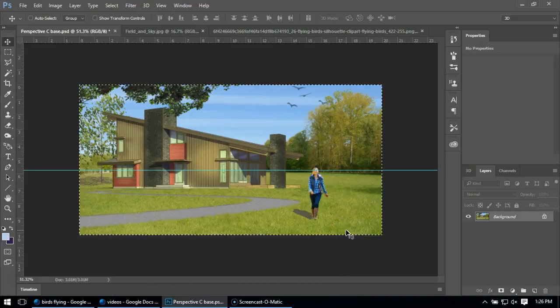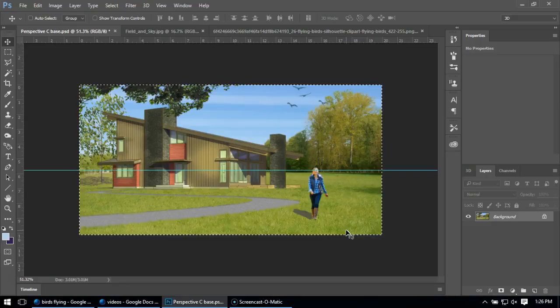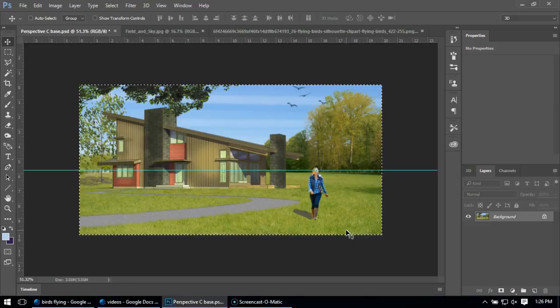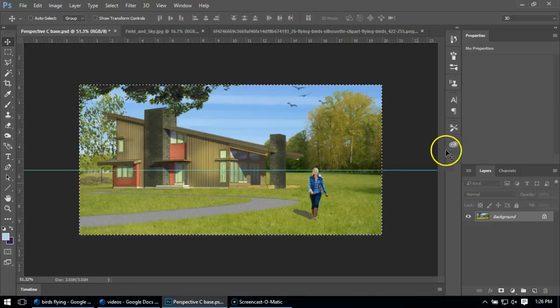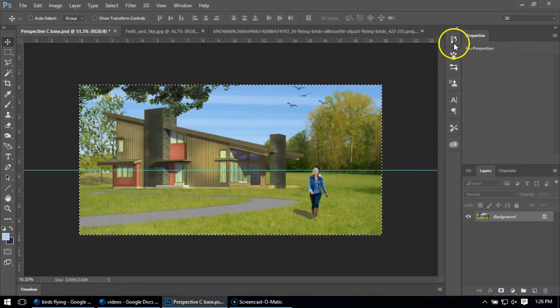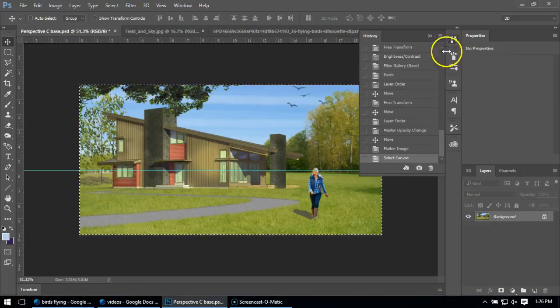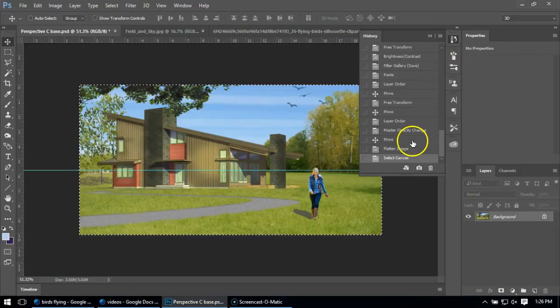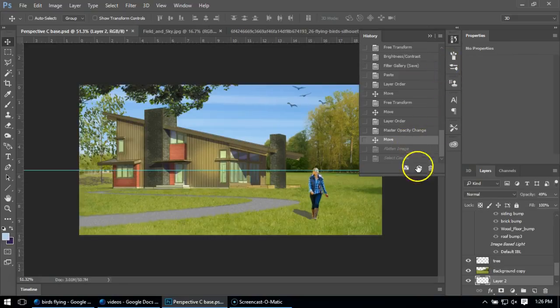What I'm going to do is just do Control-A or Select All, and I'm just going to copy my image. So I put it into the computer's memory. Now what we're going to do is I'm going to go up to my History...